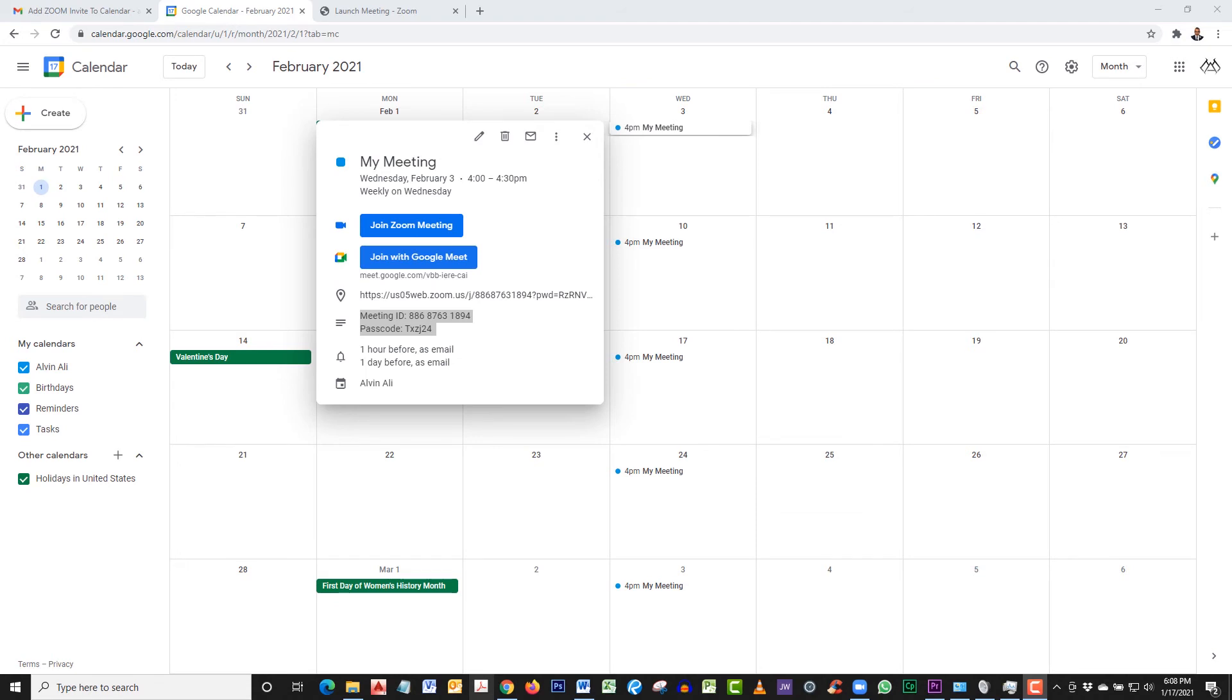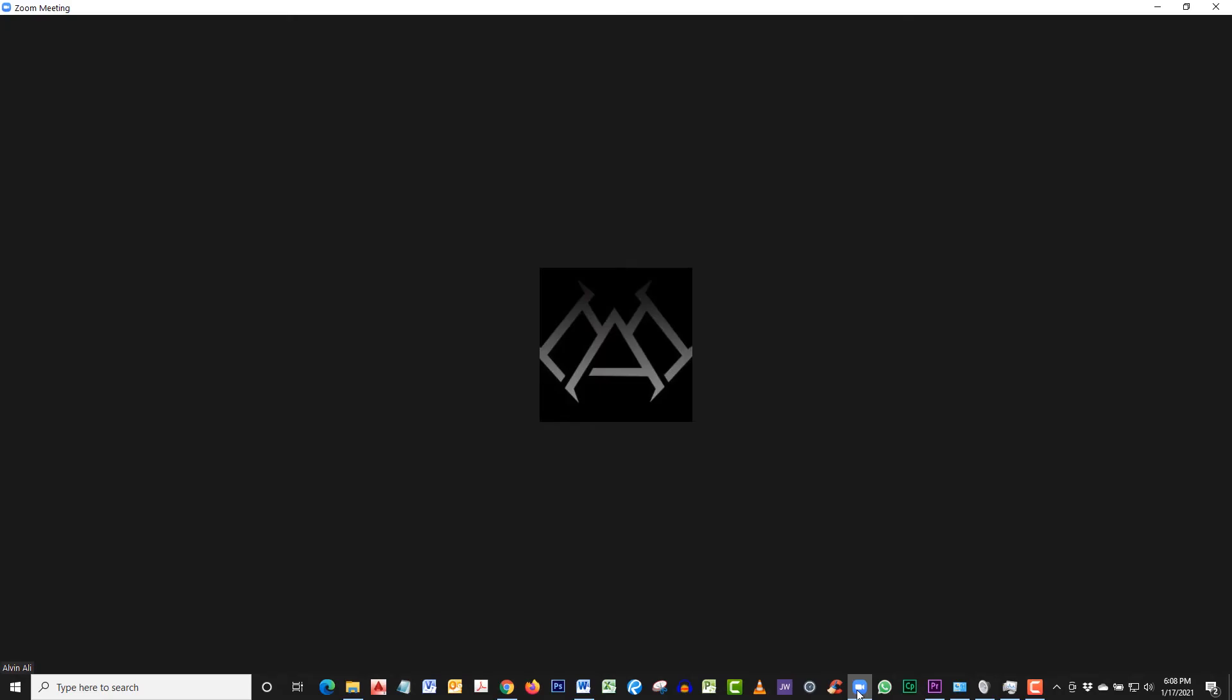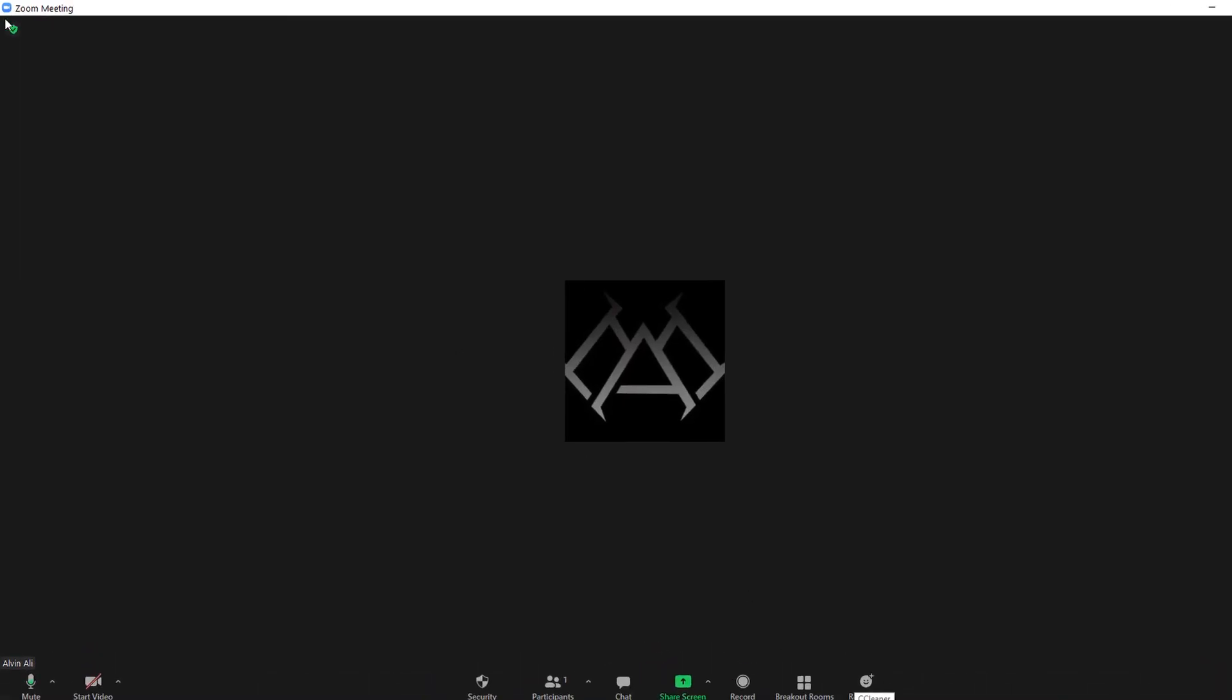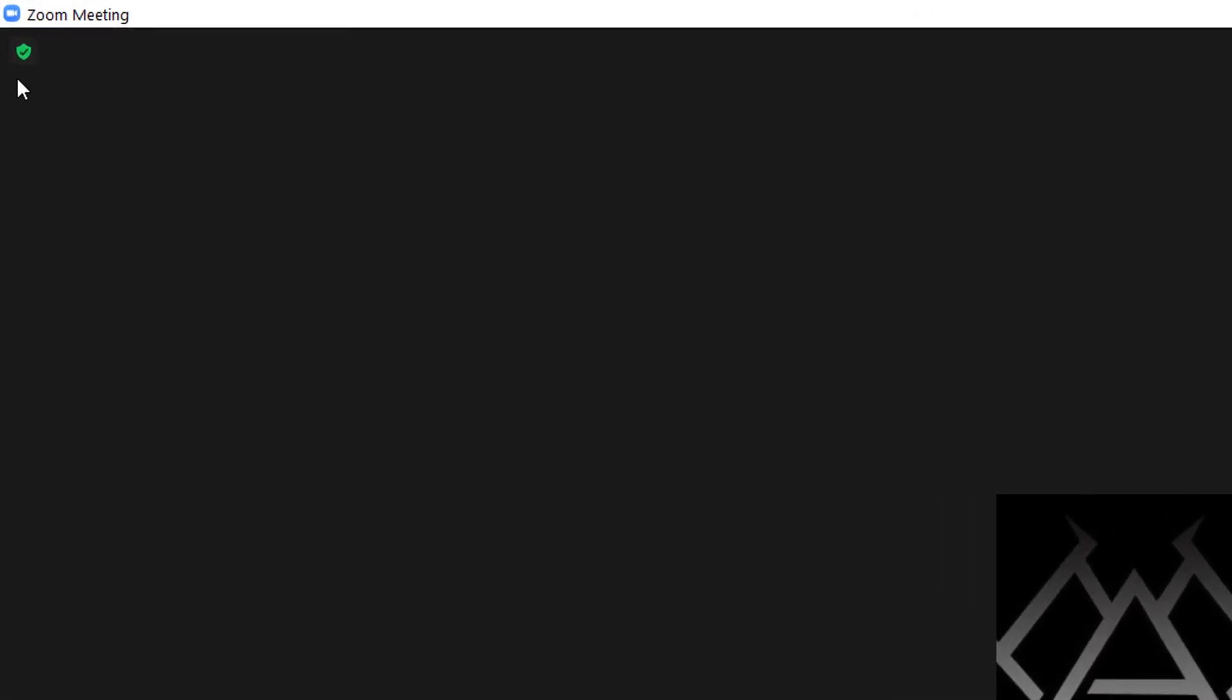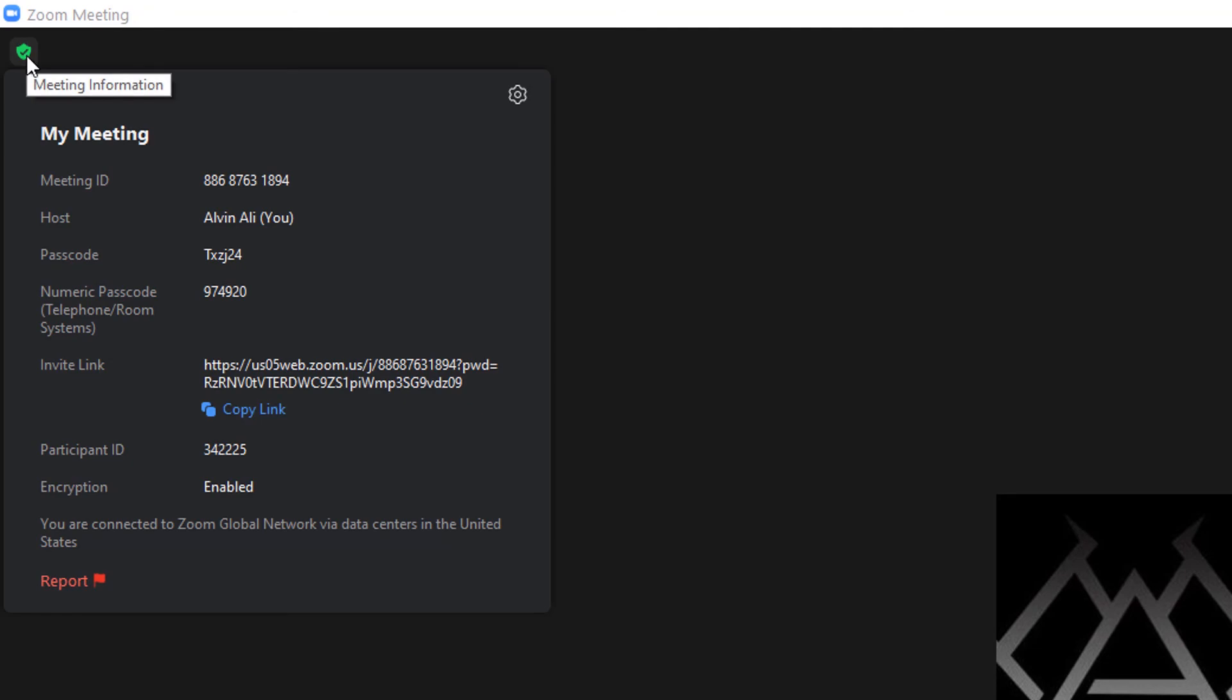But what if you wanted to add it to your calendar afterwards? Well, after joining your meeting, you can select this little icon at the top left. It looks like a little green shield with a check mark on it. It's called meeting information. When you click on that, you can collect your meeting ID, your password, and also copy the link if you needed to share it. Use this information if you wanted to add it to your calendar.